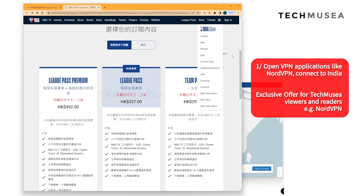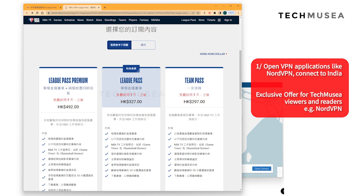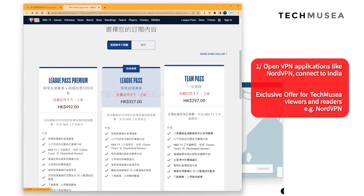First of all, let's click NordVPN and then select India. The application now shows connected to India, which means you are now accessing the internet from India.